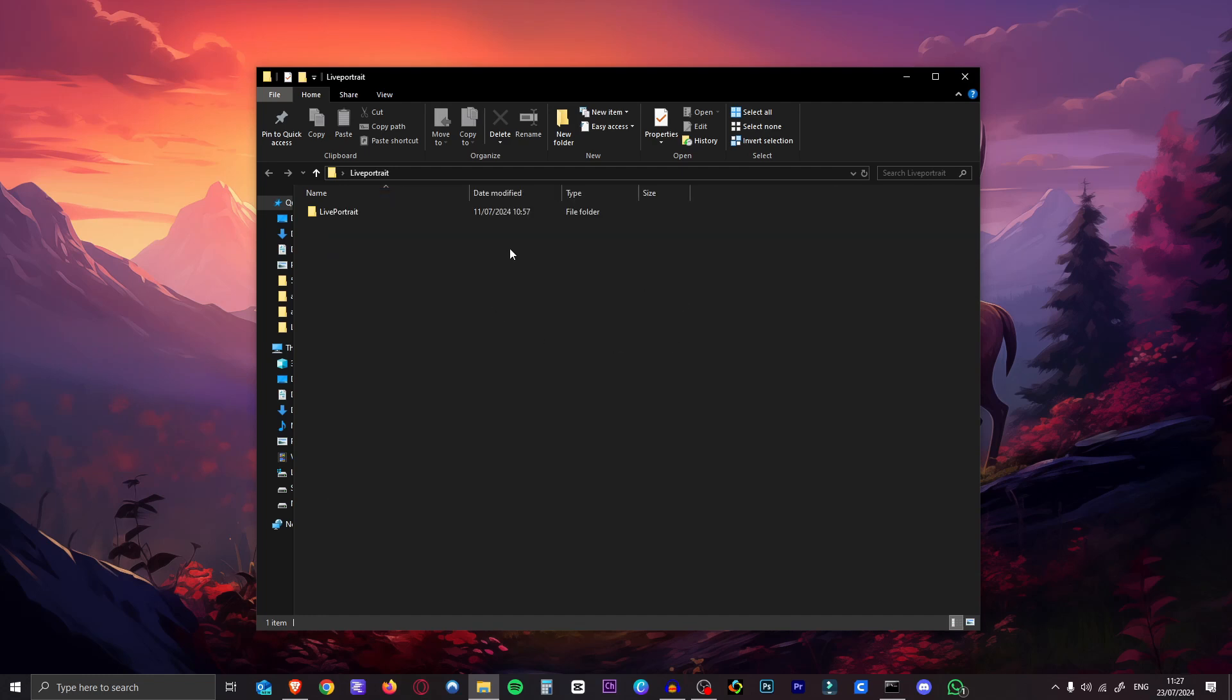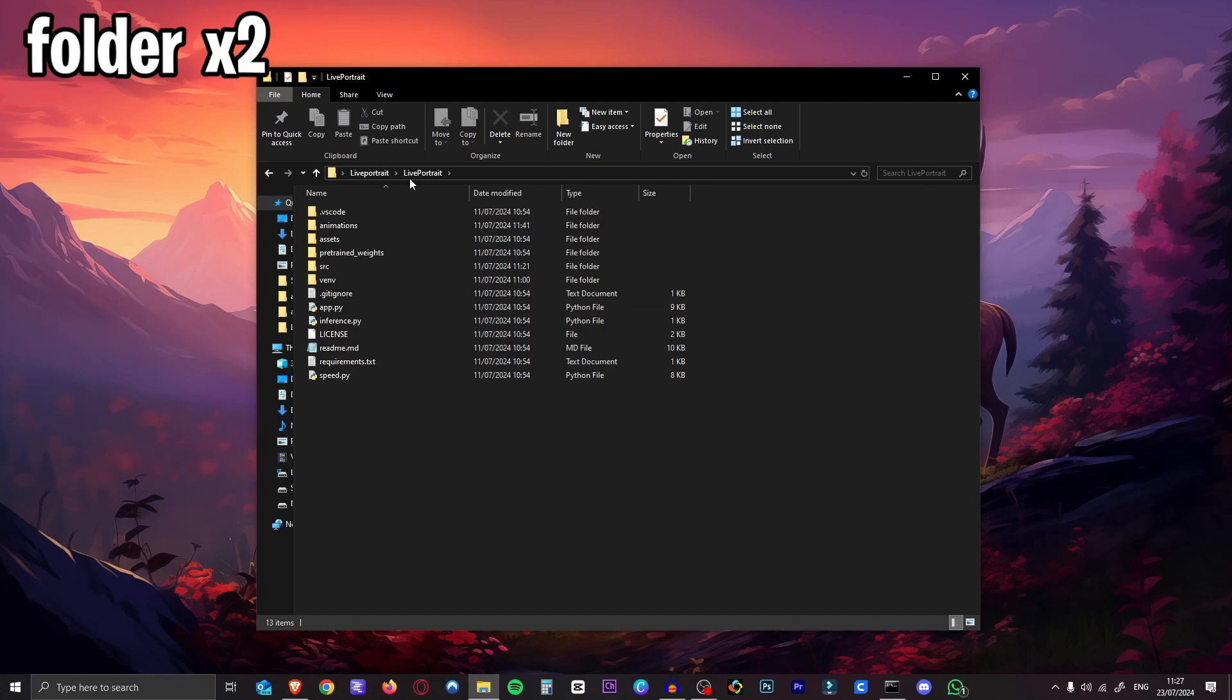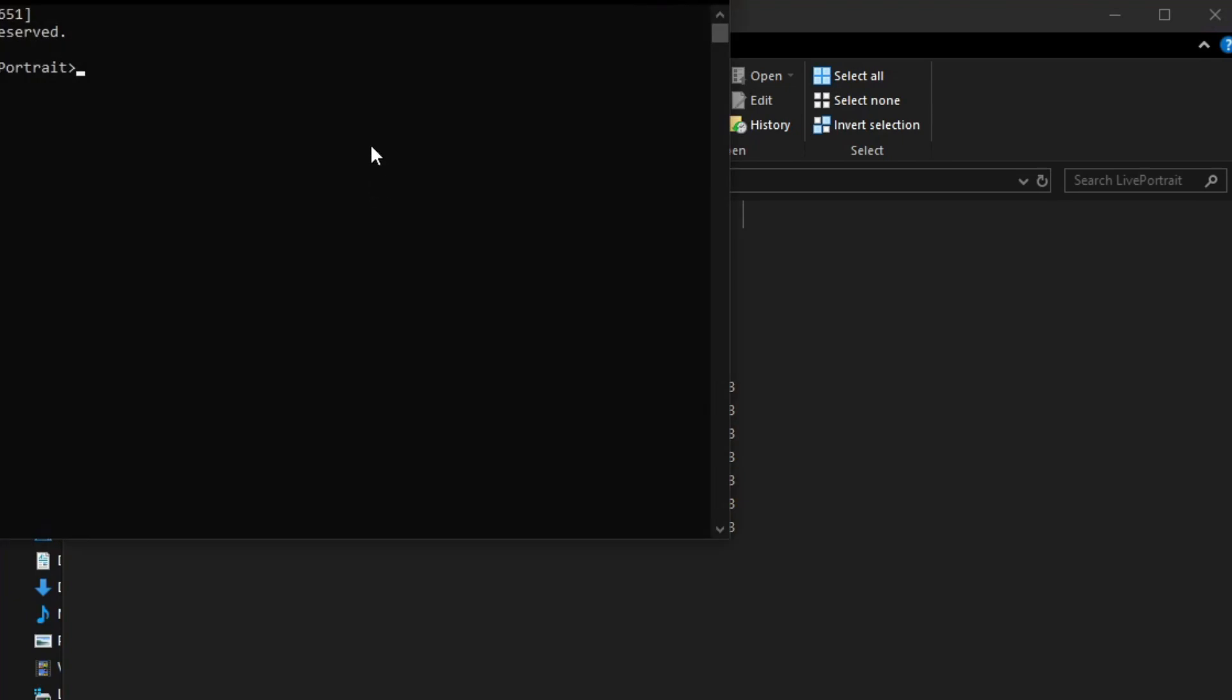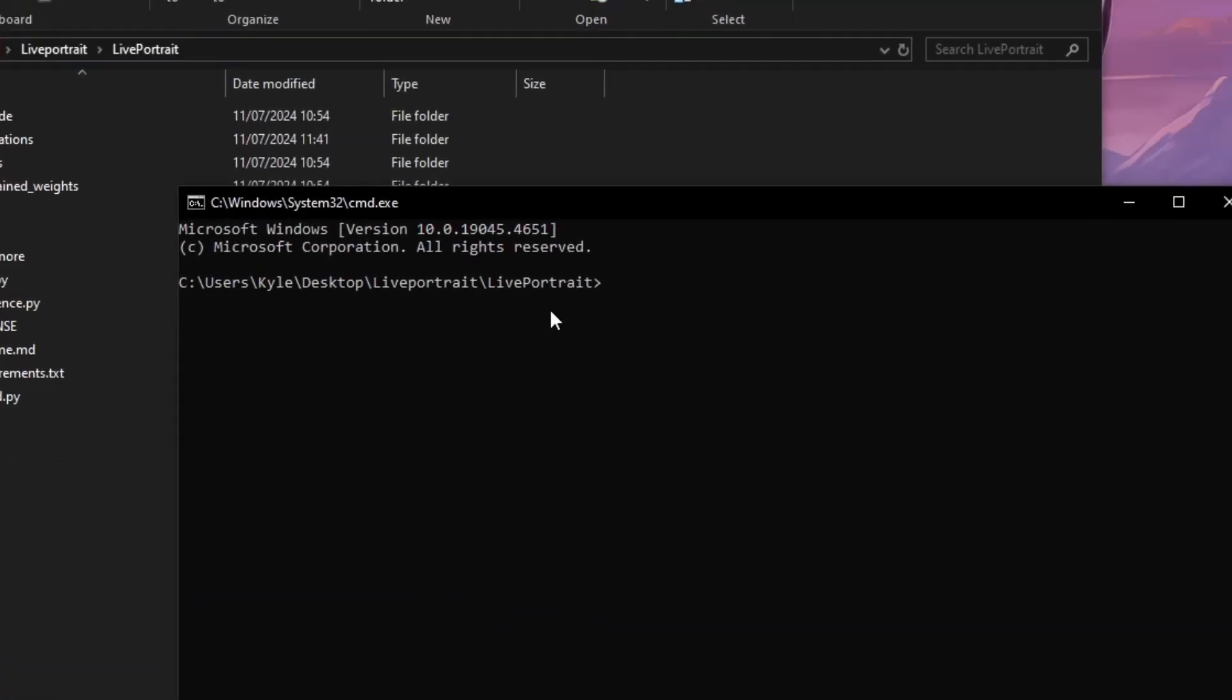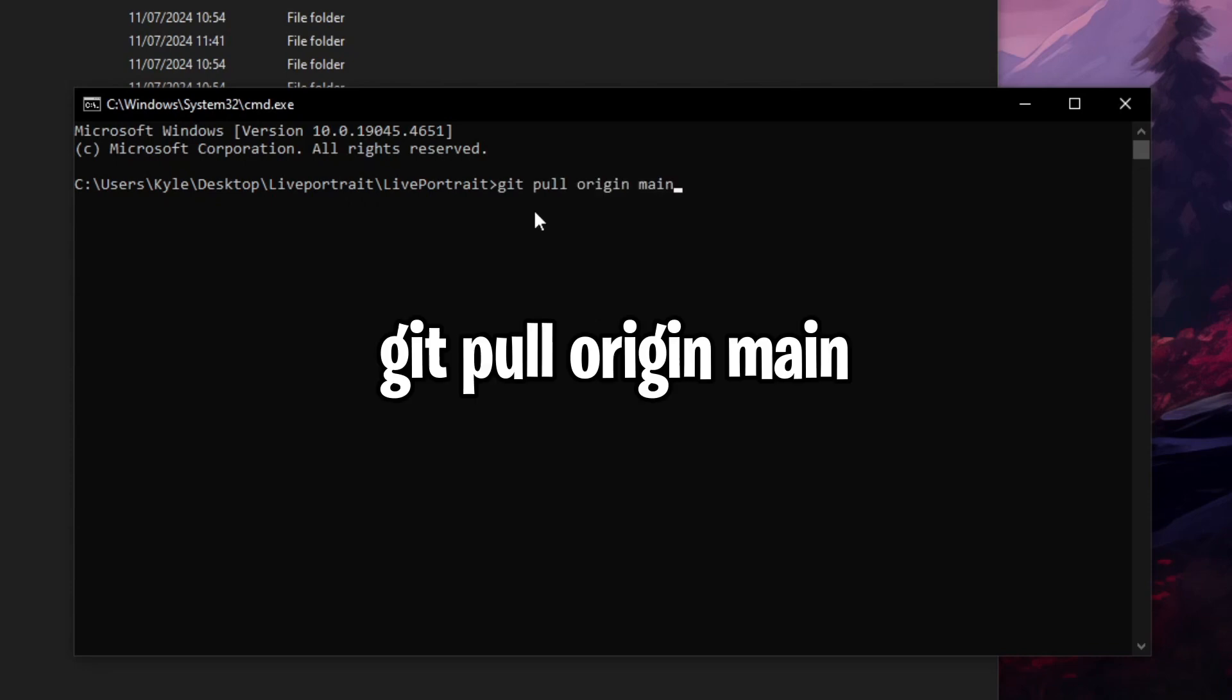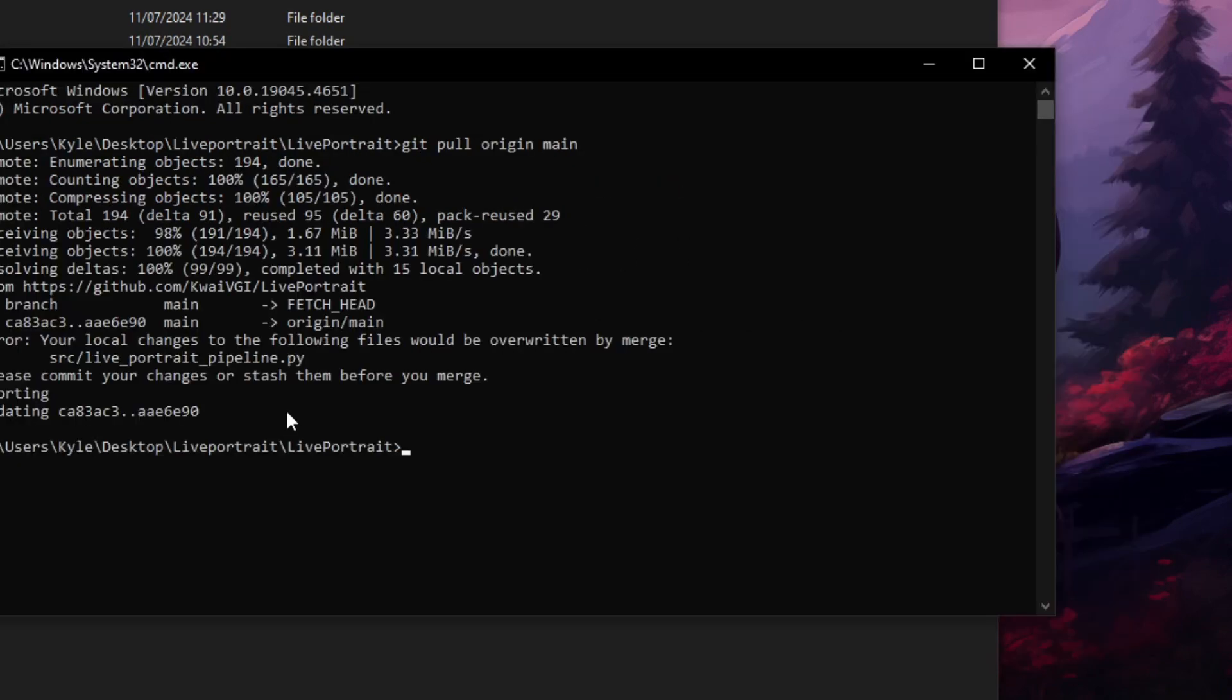So to update it, if we're in our Live Portrait folder, go into the other Live Portrait folder, your main folder. We're just going to open our command prompt here. Just click in the address bar, type CMD, hit enter, and now we are in the Live Portrait folder. Now this is really quick and easy. All you have to do is type in git pull origin main. So hit enter on that.